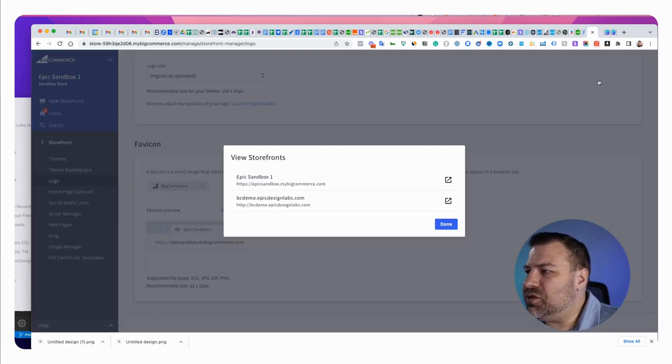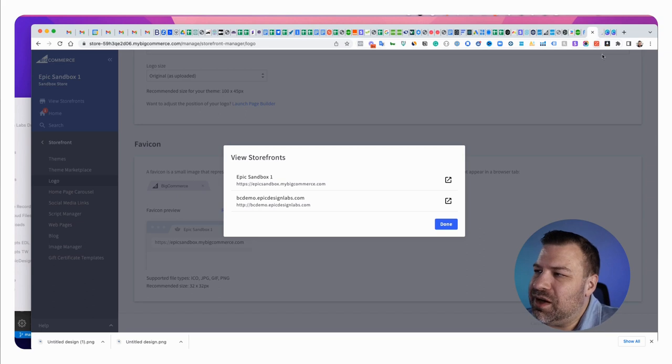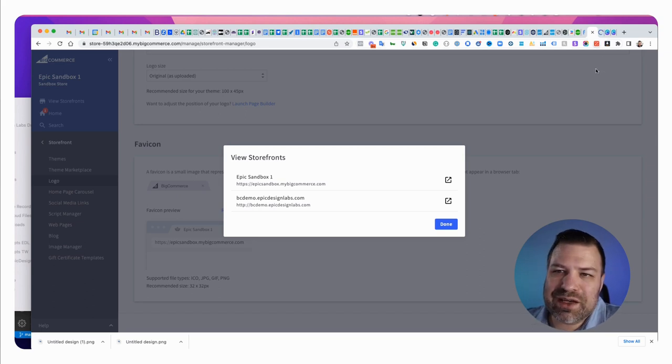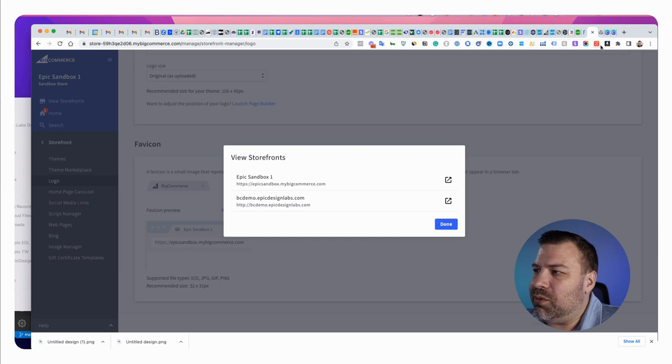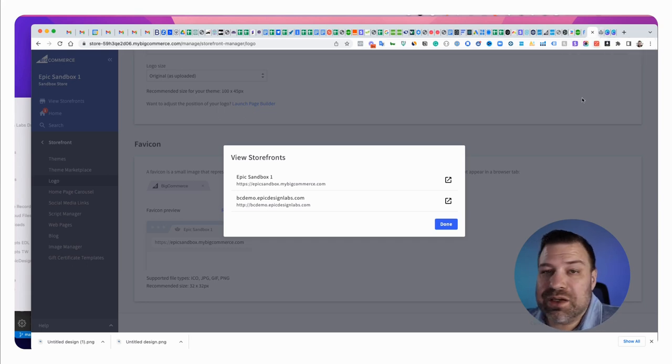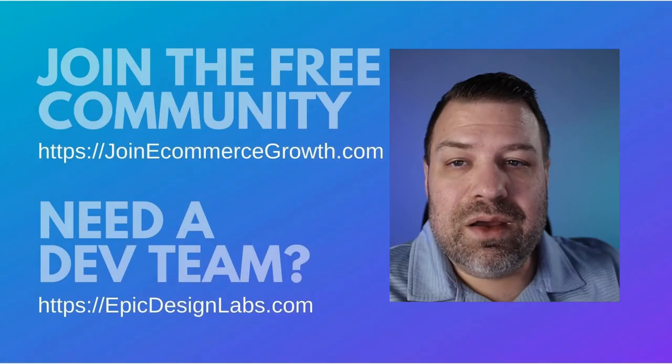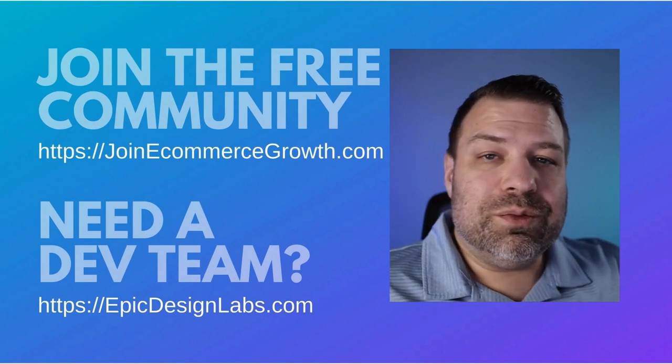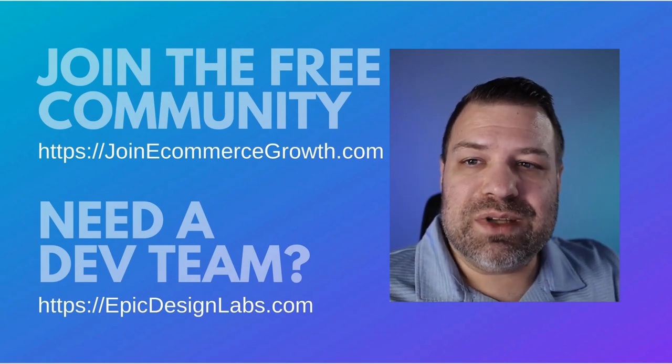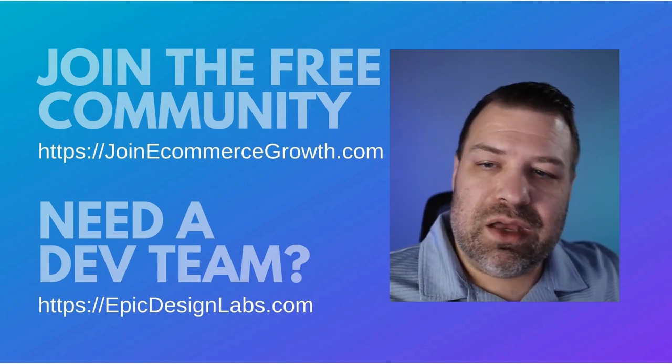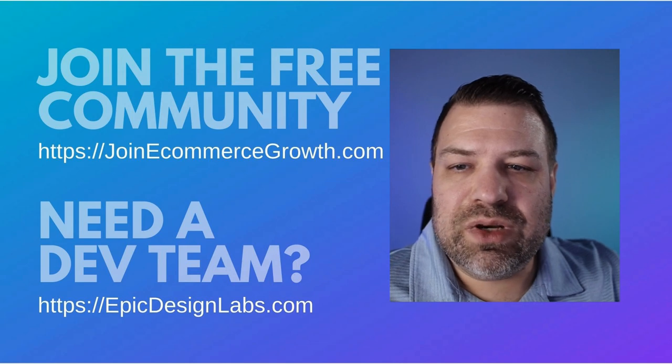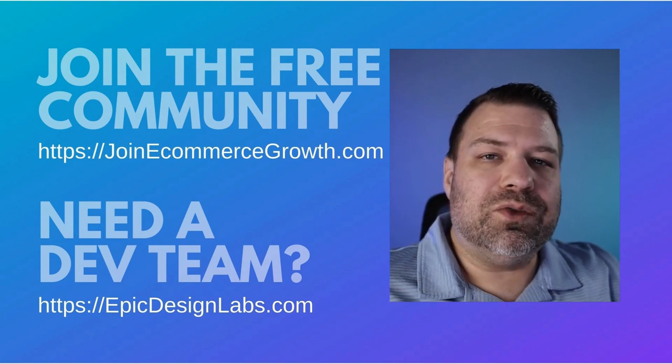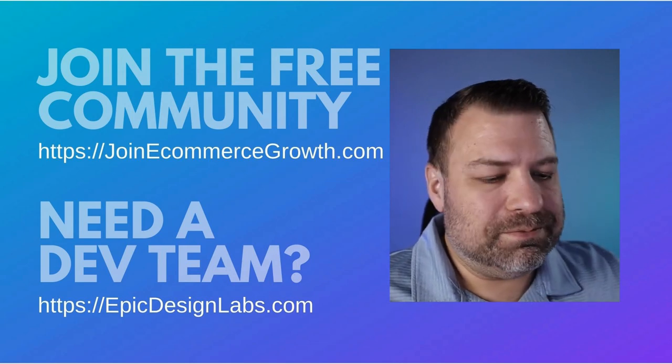If you open up a new tab you should be able to see it within a couple minutes. Sometimes your browser caches it but check it on a fresh computer, it should be rendering right away into the icon that you uploaded. That's all you got to do. Be sure to reach out if you guys need help at epic design labs dot com and join our free community at join ecommerce growth dot com. I'll see you in the next one.